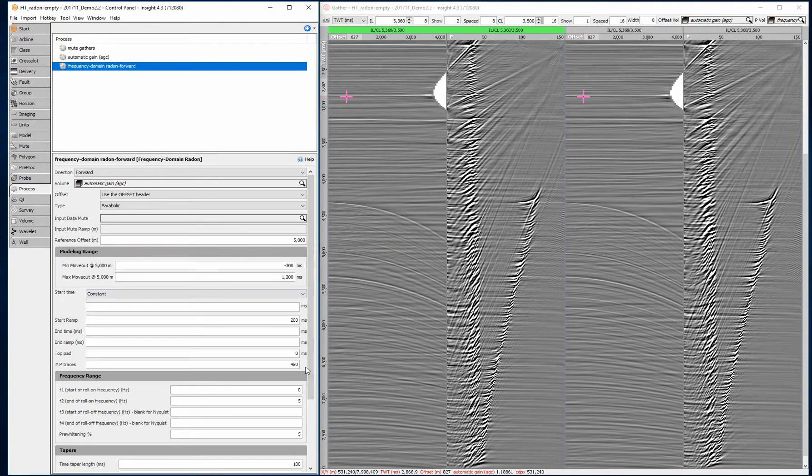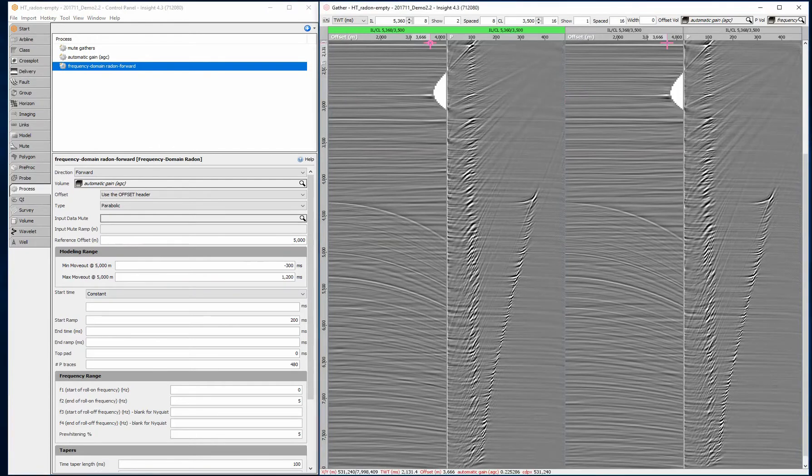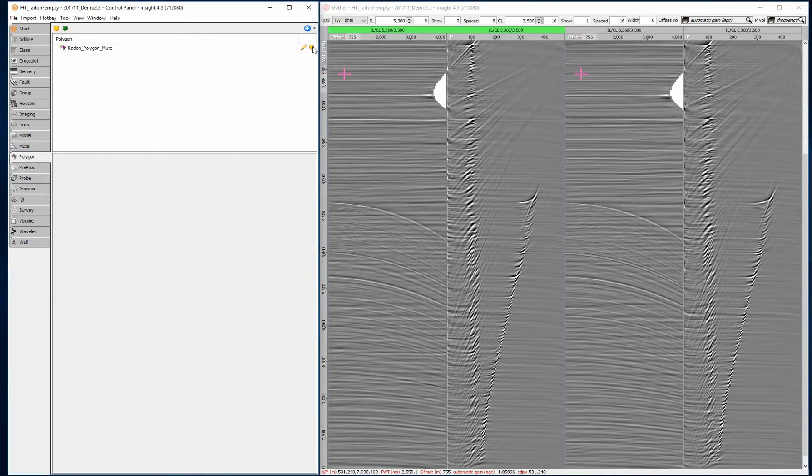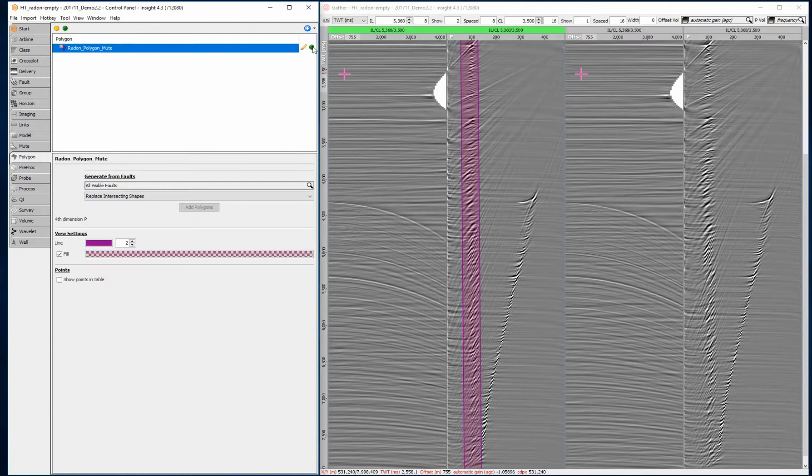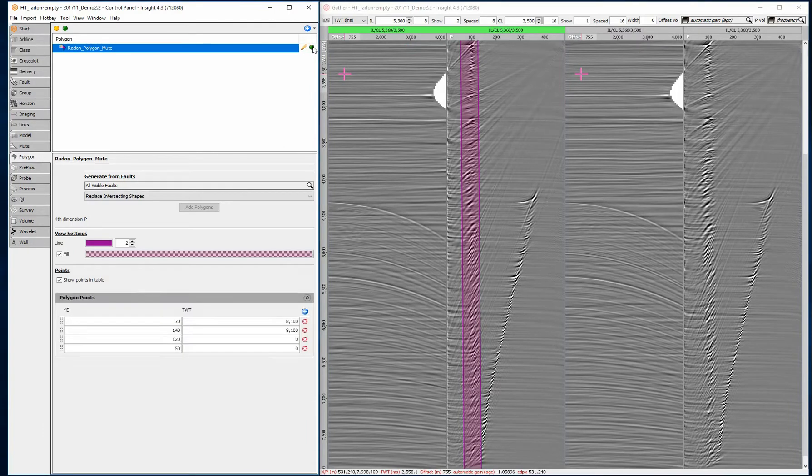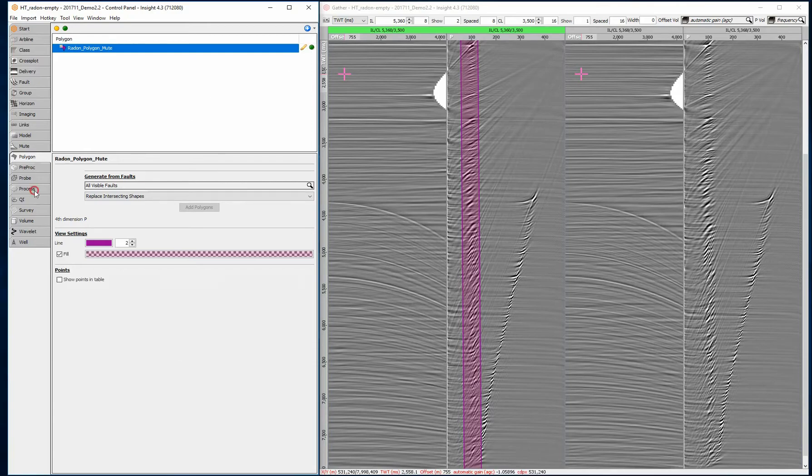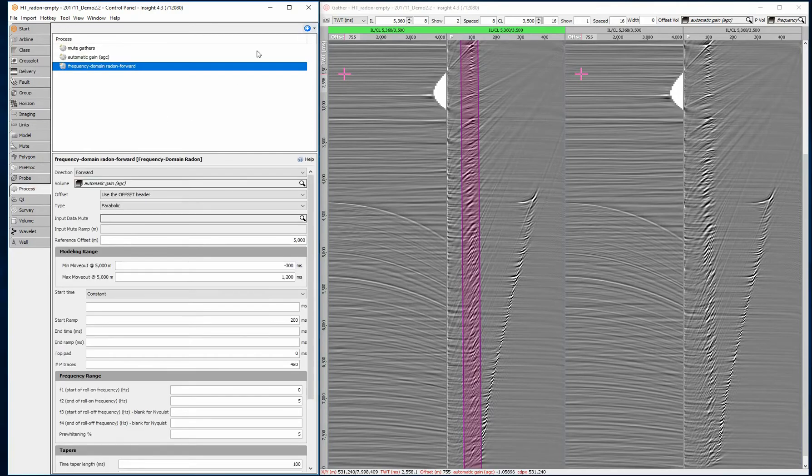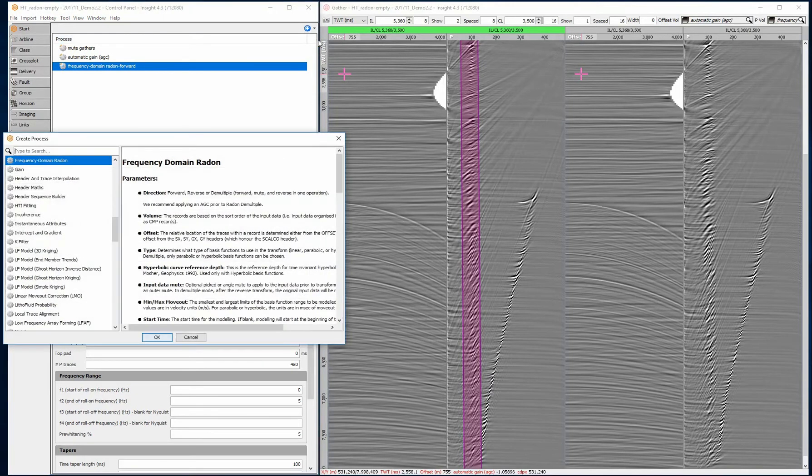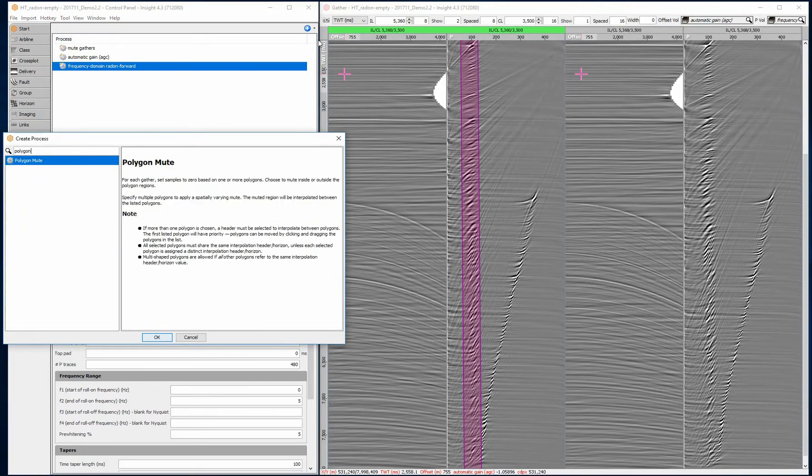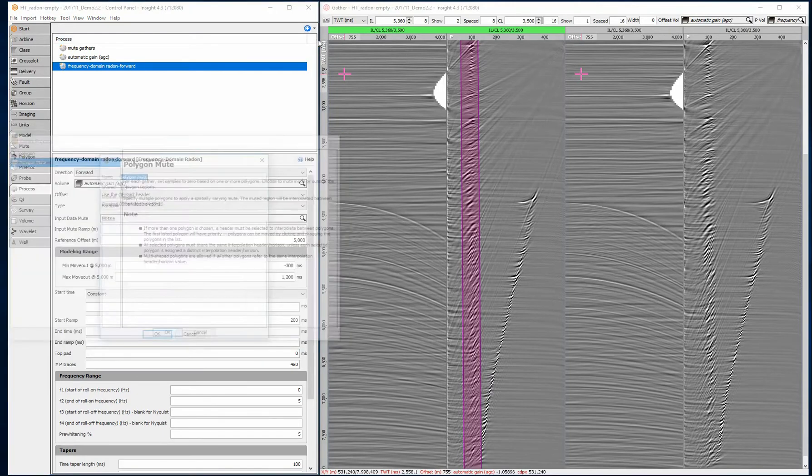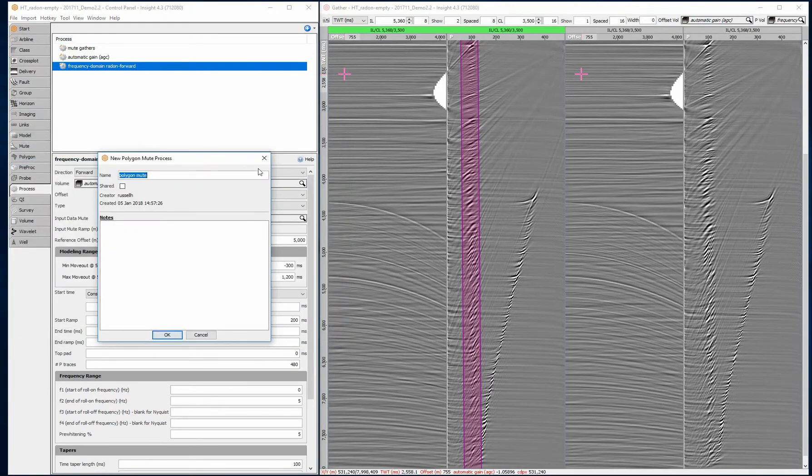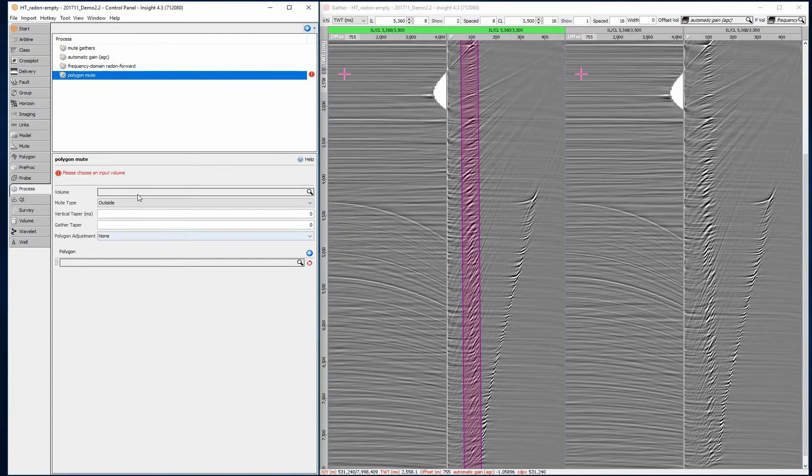Remember, increasing p traces improves the resolution but also adds to runtime. Create a polygon around the middle section of the p domain. This corresponds to the flat primary signal that we want to preserve. The points outside the polygon correspond to dipping events.